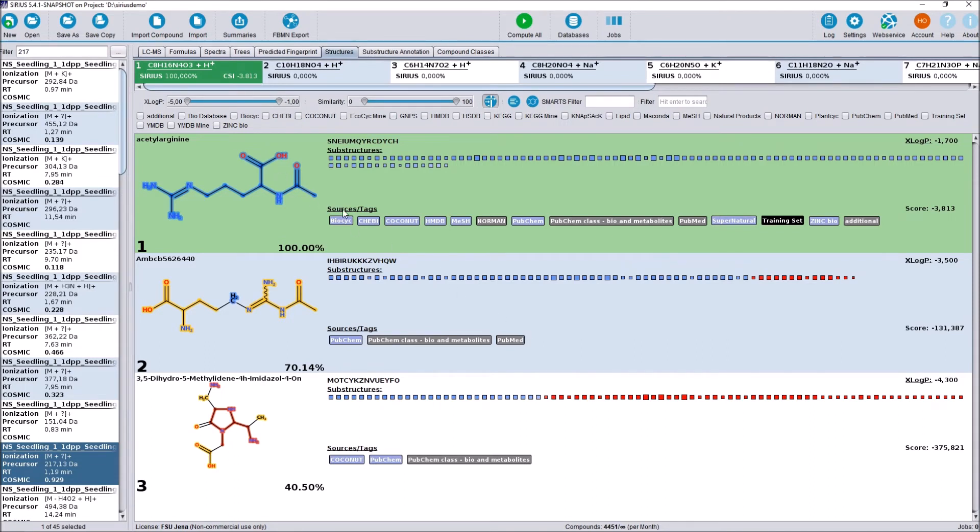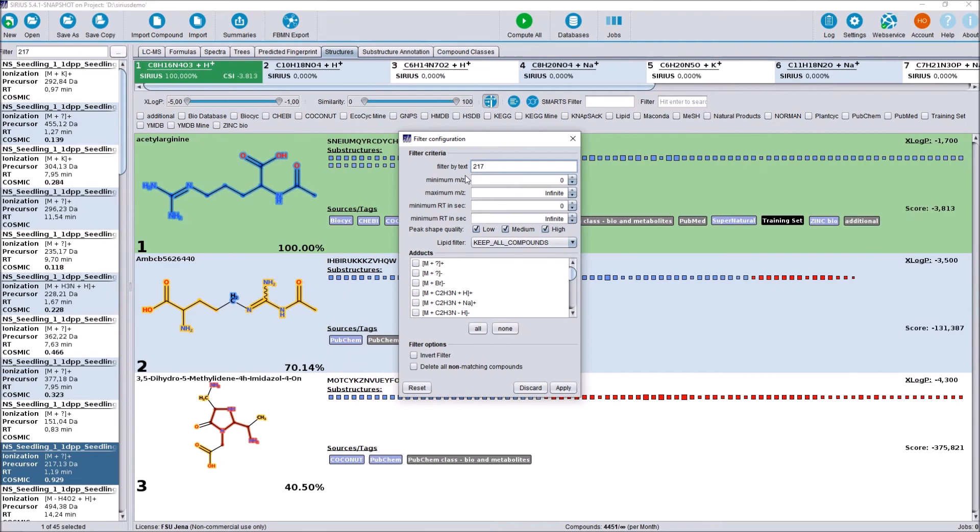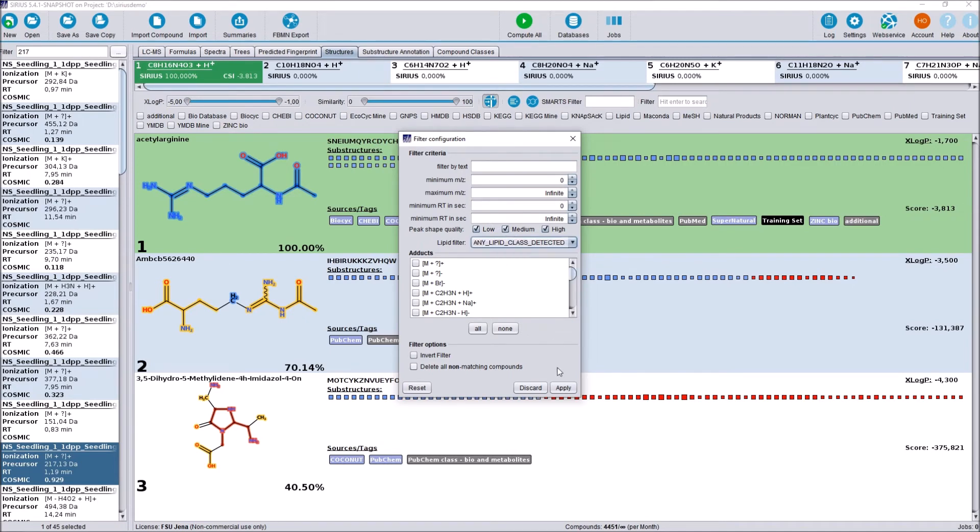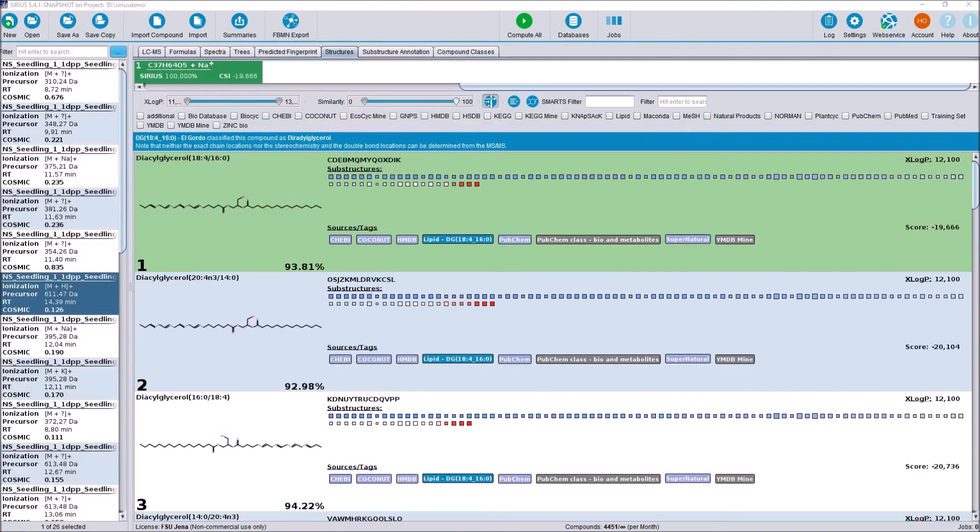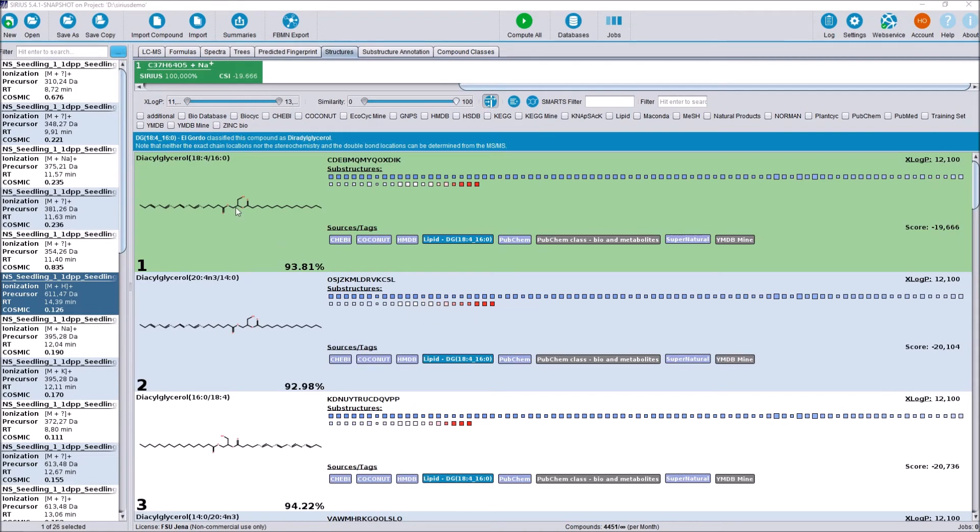What is new, however, in the CSI FingerID department is the new lipid annotation functionality. For that, we are going to go back in our compound filter here. And if you remember, at the start of the video, I briefly talked about this lipid filter here. We are now going to use that and set it to any lipid class detected and filter. As you probably know and can see here, lipid structures are often extremely similar to one another, varying by, for example, only the position of the double bonds.